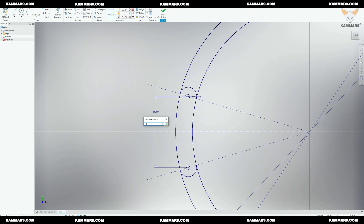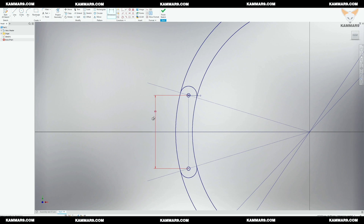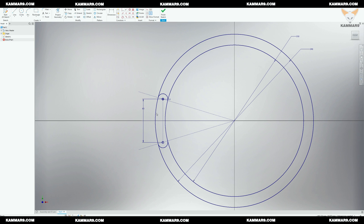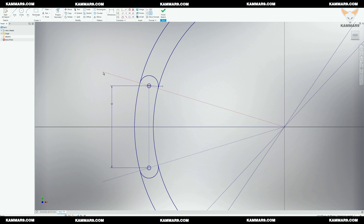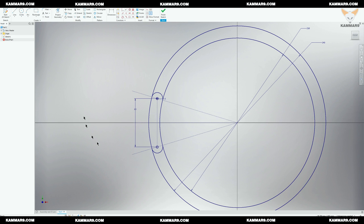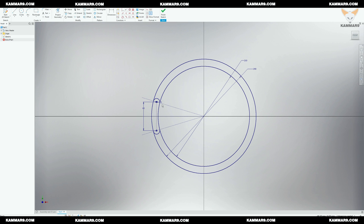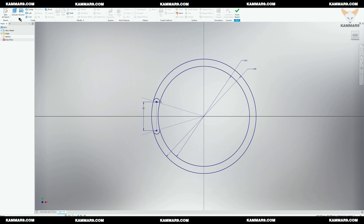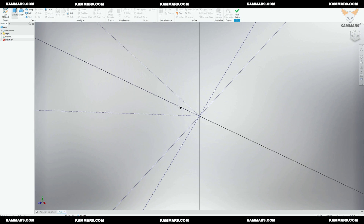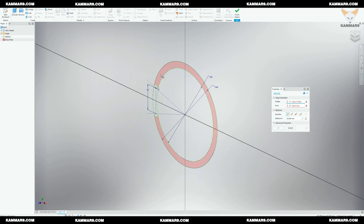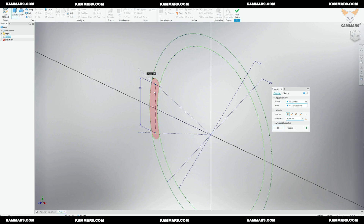Here we go. Once you finish sketching, go ahead and select the Extrude feature under the Create Panel.